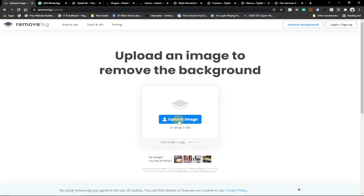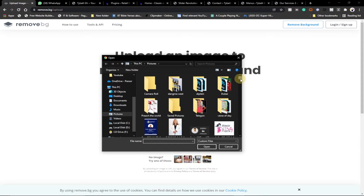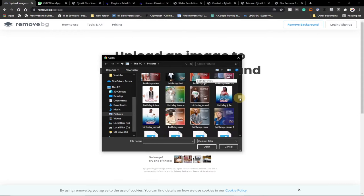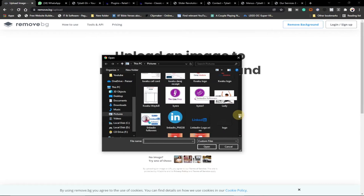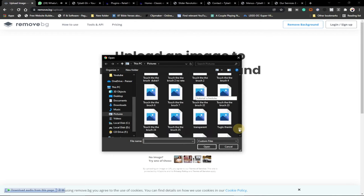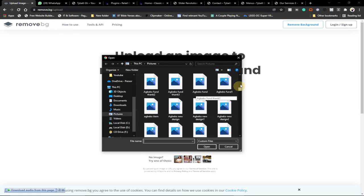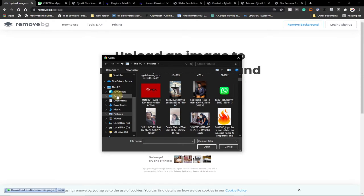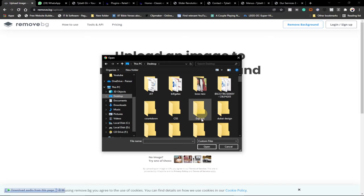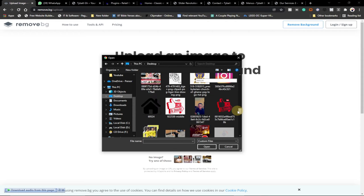I'm going to upload an image and we can see what is going to happen. I'm going to select any image from my pictures, so let me just look for an image that I want to remove the background from and let's see how it will work.